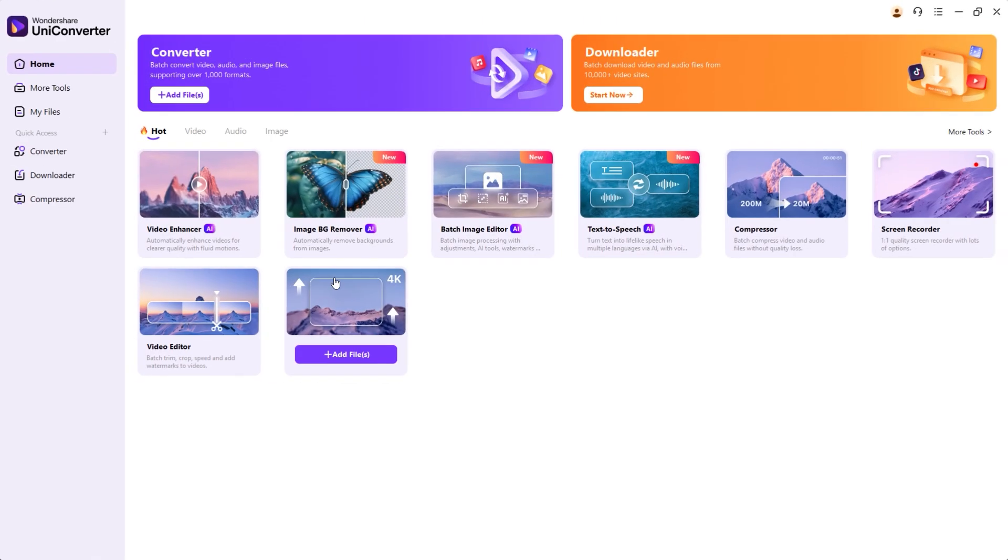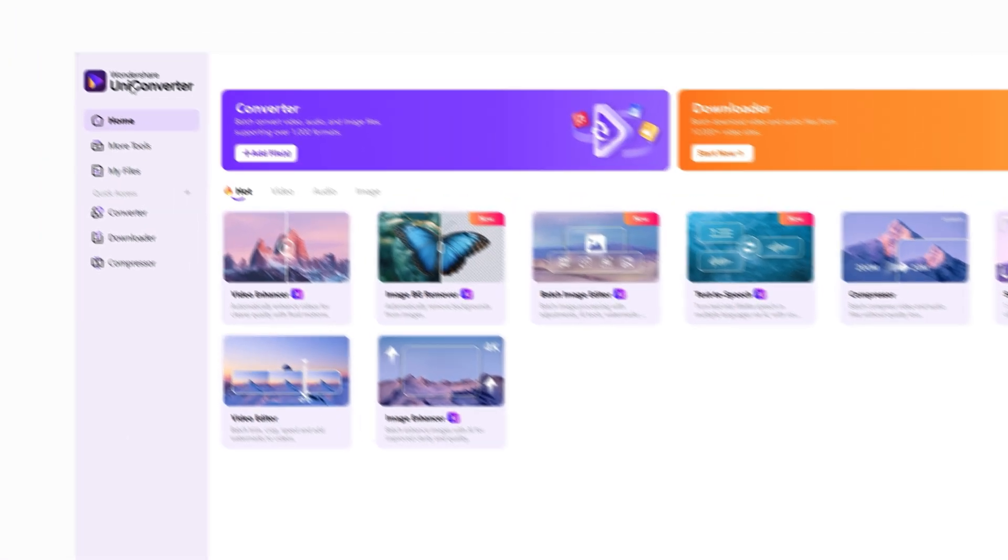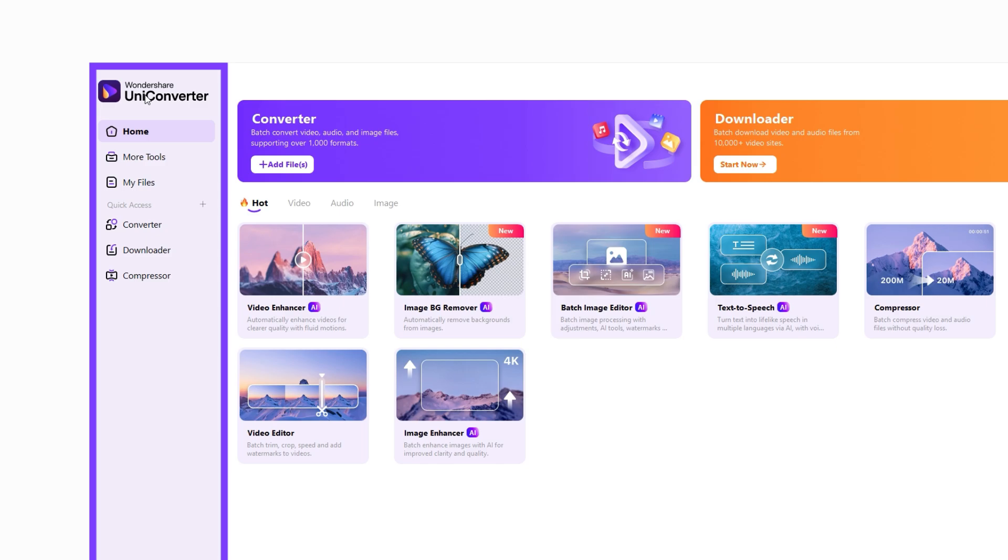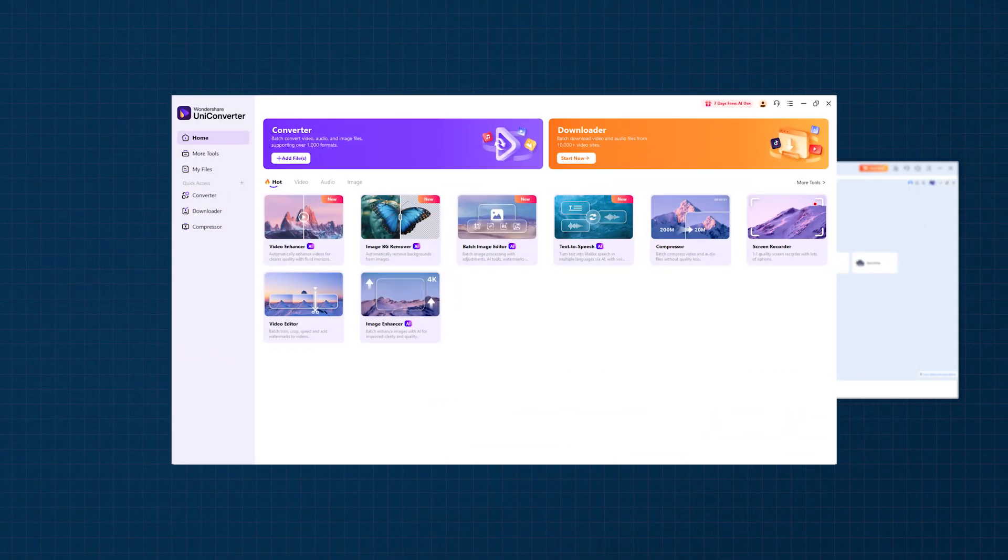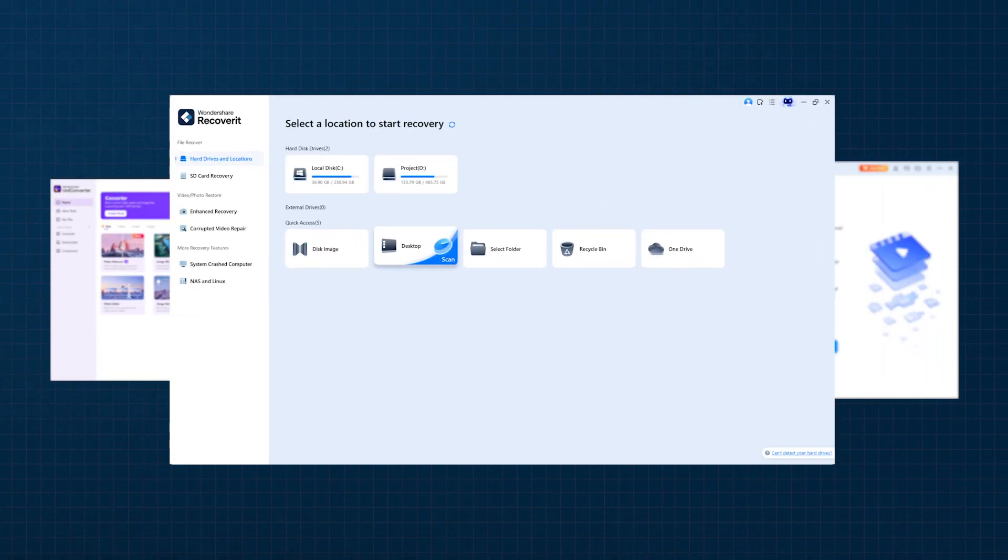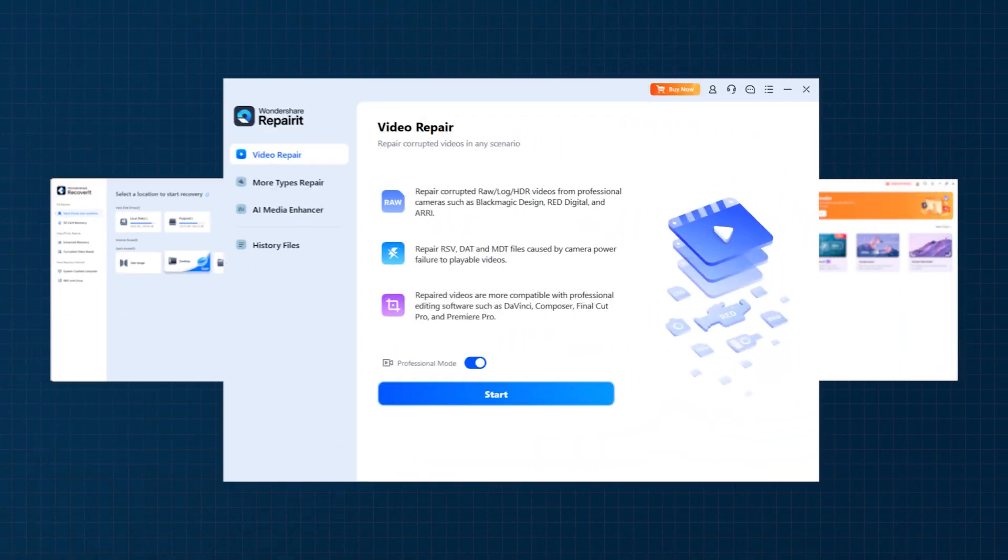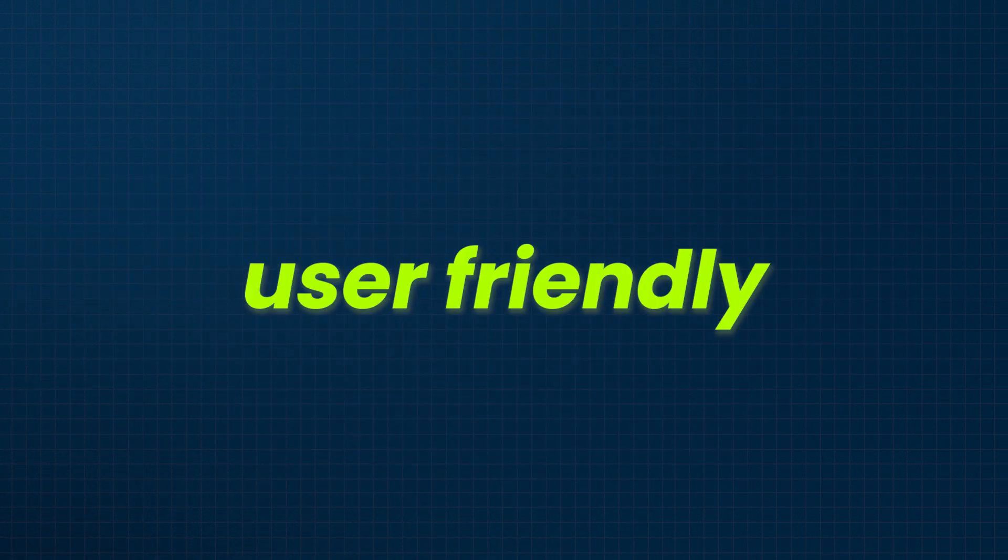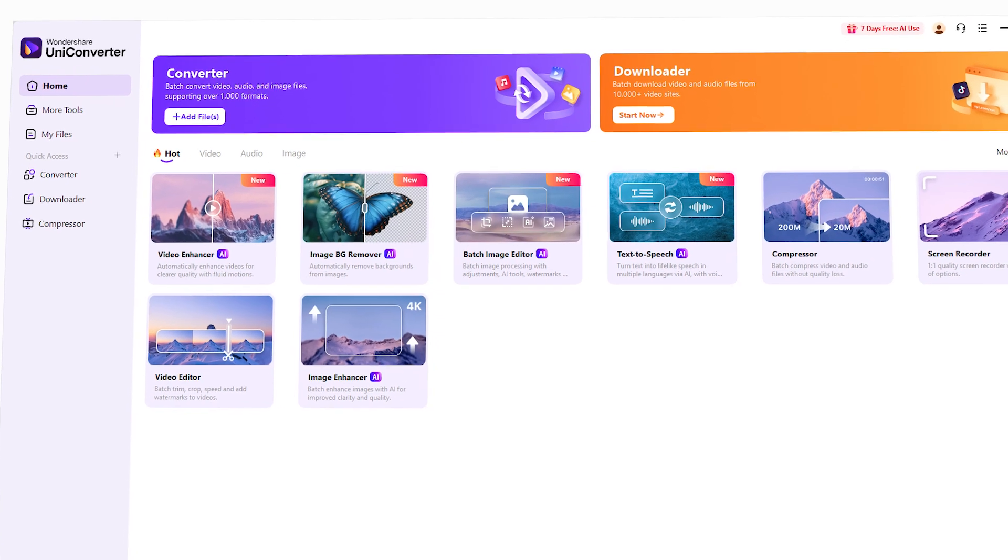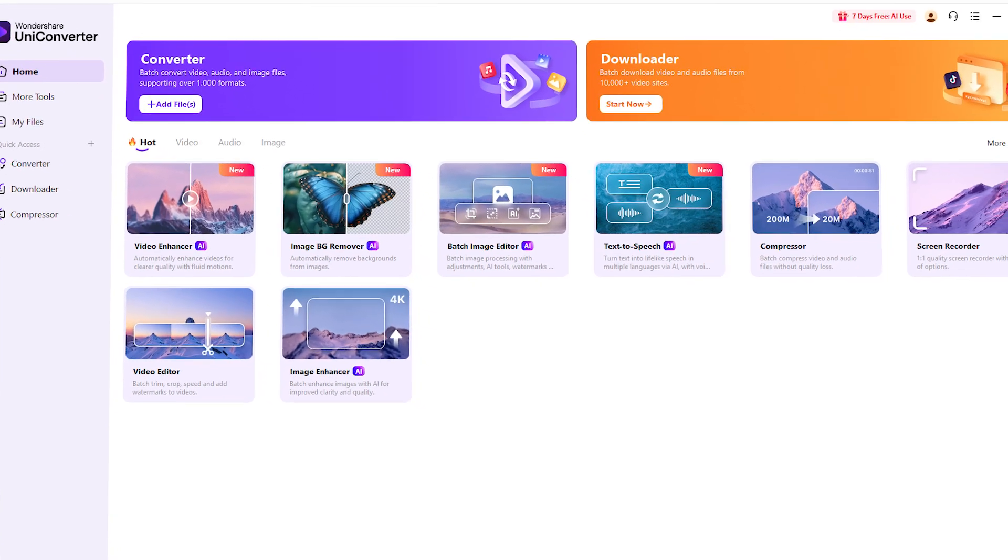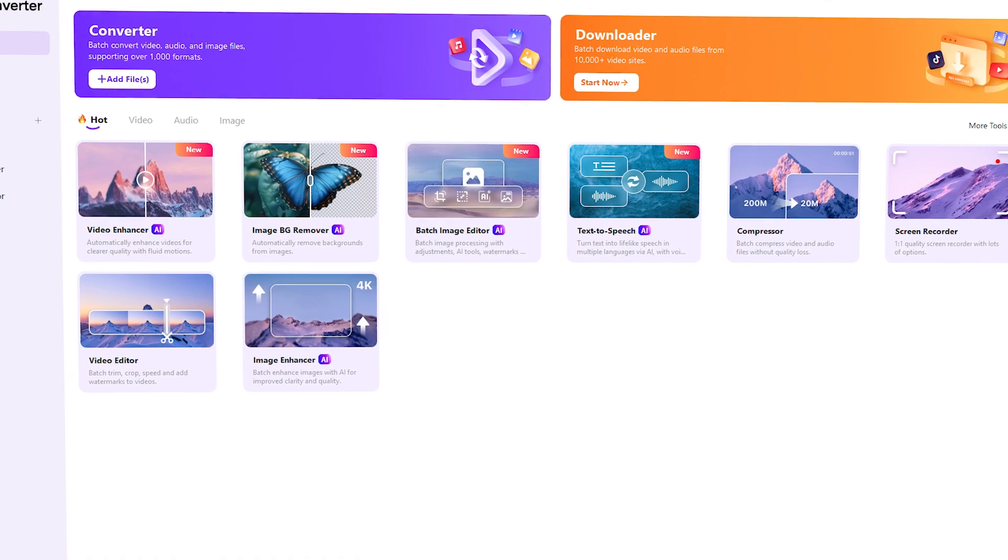This is what UniConverter looks like when you first open it. All features are listed on the left side of the screen. One thing I really like is that the interface across all Undershare software is very similar. That's why I consider it user-friendly and easy to use.